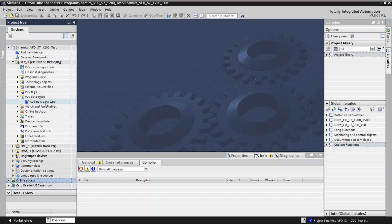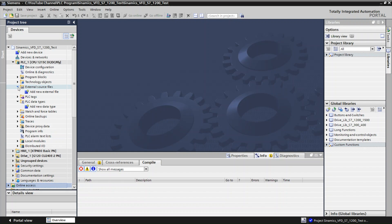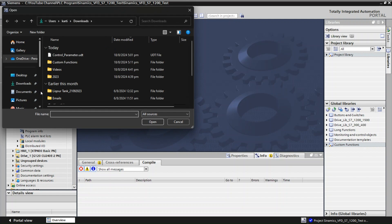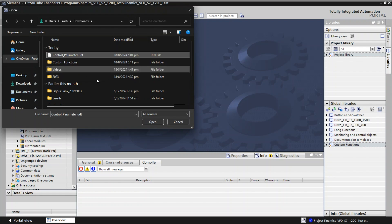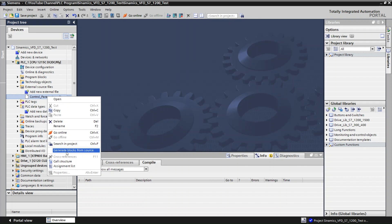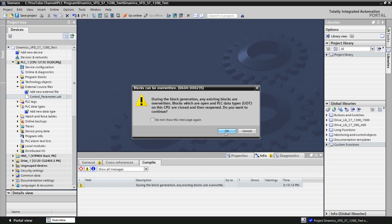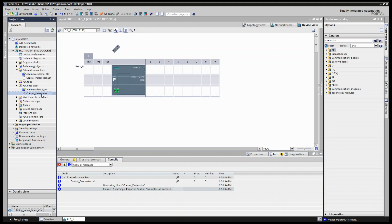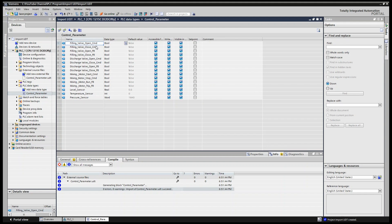To import the user-defined data type into a new project, go to External Source Files and double-click 'Add new external source file.' Browse to where you exported the UDT, go to Downloads, select the file and click Open. You can now see the control_parameter UDT has been added to the External Source Files. In the PLC Data Types folder, nothing has been added yet. Right-click on the control_parameter source file and select 'Generate blocks from source,' then click OK. Now you can see the 'control_parameter' data type has been added to the project. Double-click it to view it — all the filling valve commands, close commands, and other data types are there.